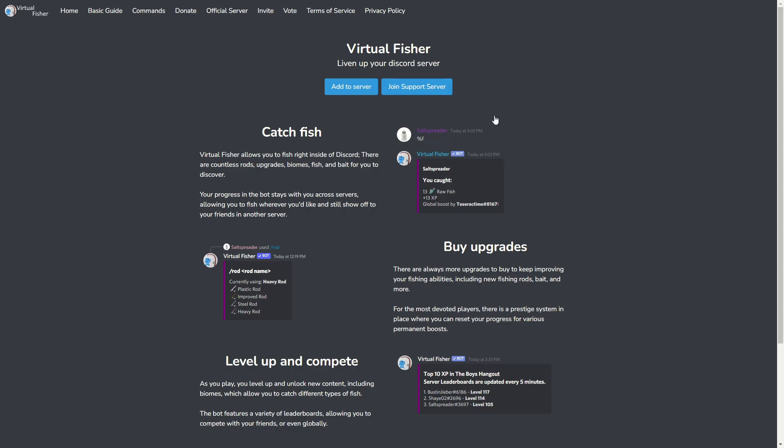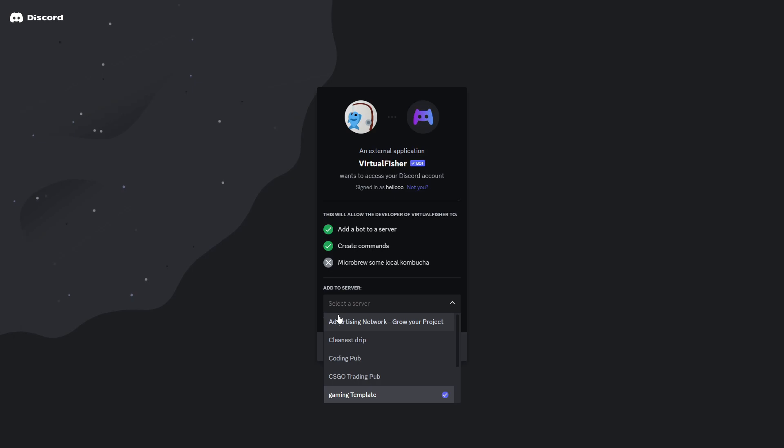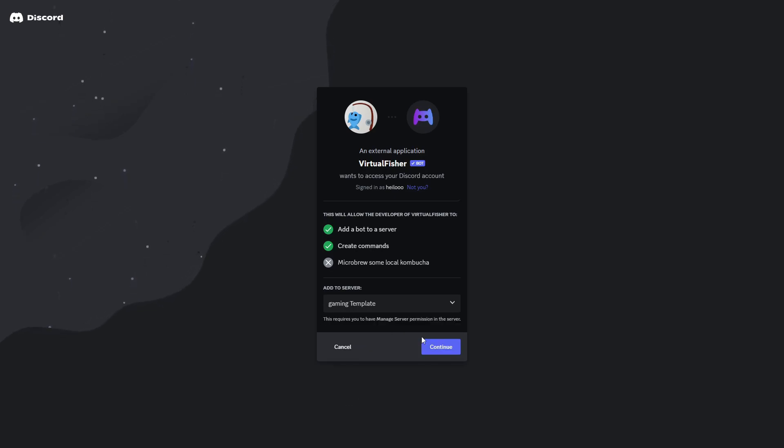Here you'll want to click on 'Add to Server' because this will redirect you to a new page where you need to log in using your Discord account and then select a server where you would like to invite this bot to. I will select Gaming Template which is my Discord server in this case.